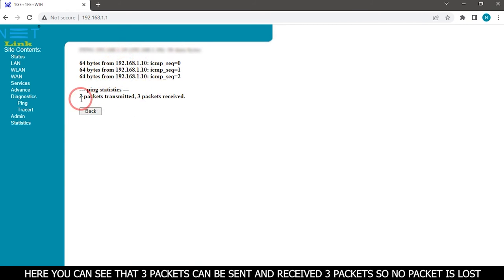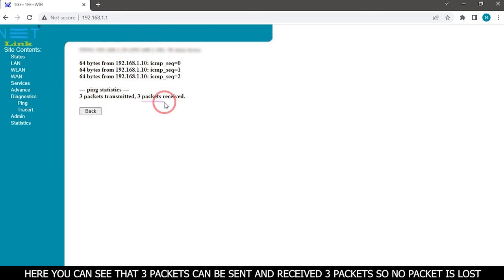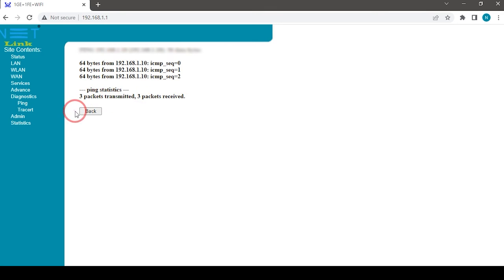Here you can see that three packets were sent and three packets were received, so no packet was lost.